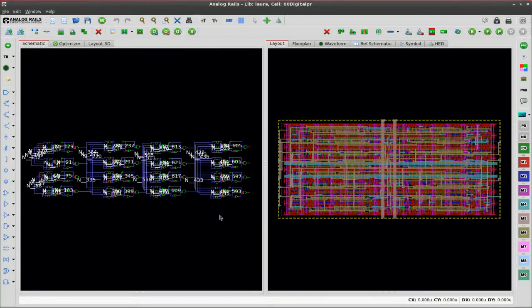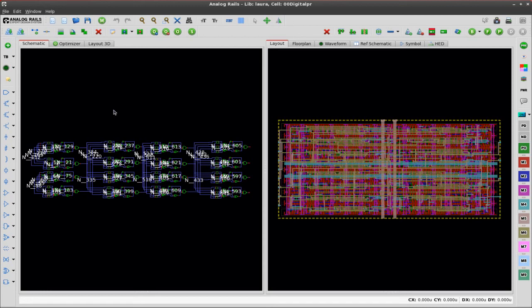Hi, my name is Justin and in this video I'm going to be demonstrating the three-dimensional layout view in Analog Rails. As you can see, I have a digital design up with a place and routed layout.